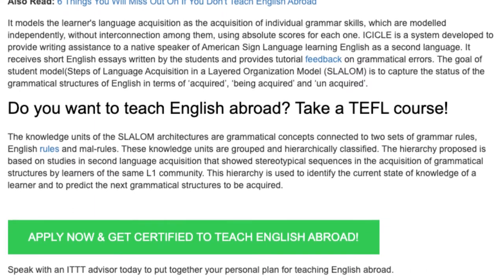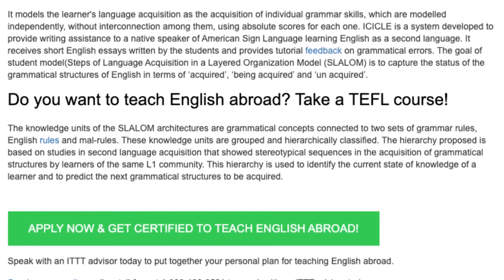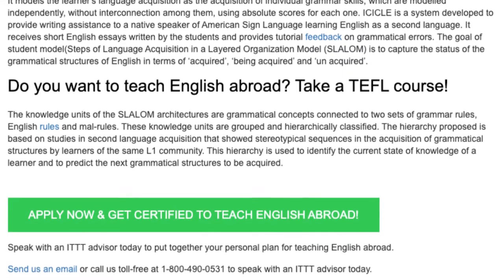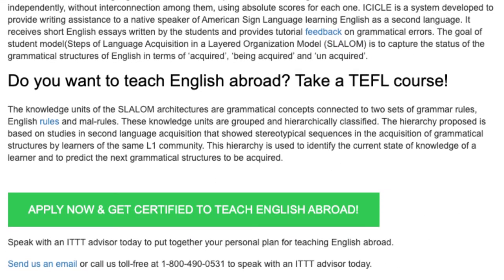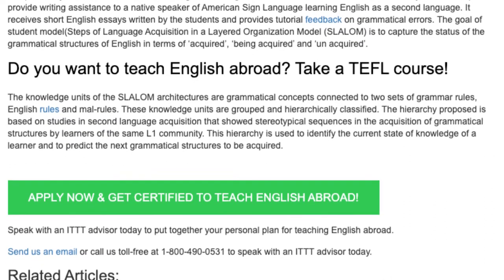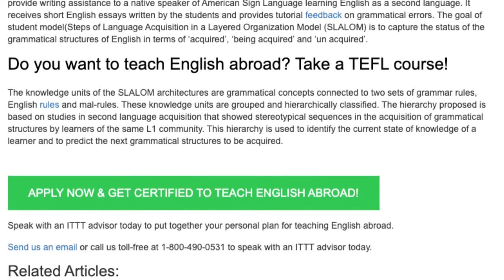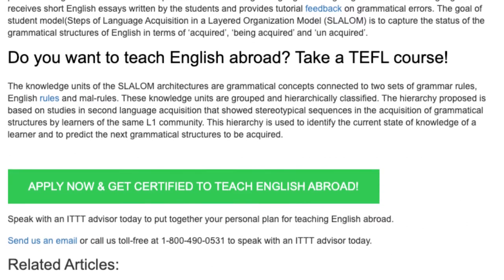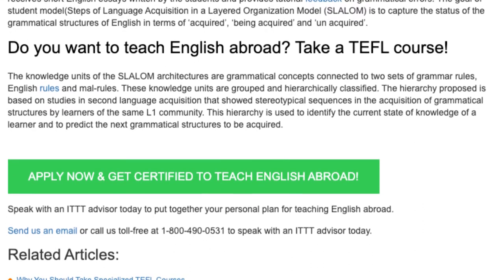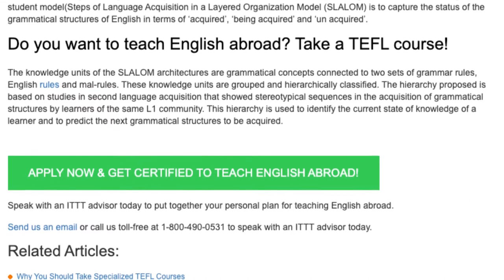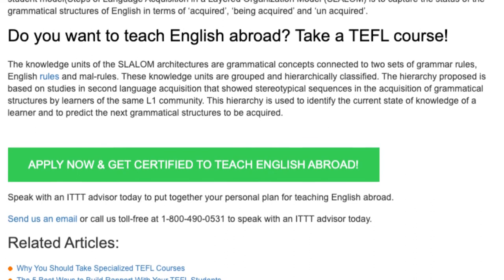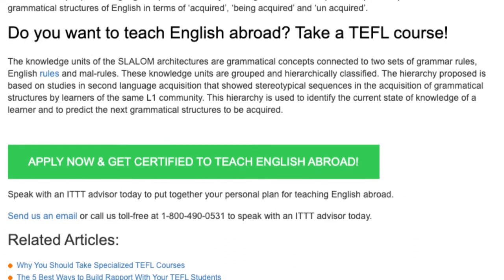The knowledge units of SLALOM architecture are grammatical concepts connected to two sets of grammar rules: English rules and MAO rules. These knowledge units are grouped and hierarchically classified. The hierarchy proposed is based on studies in second language acquisition that showed stereotypical sequences in the acquisition of grammatical structures by learners of the same language community. This hierarchy is used to identify the current state of knowledge of a learner and to predict the next grammatical structures to be acquired.